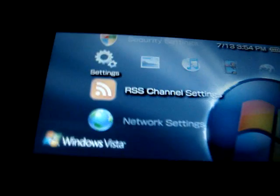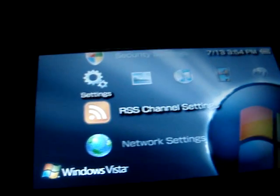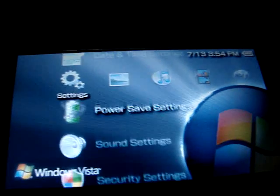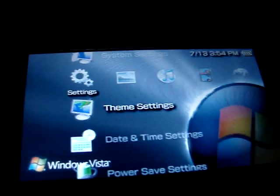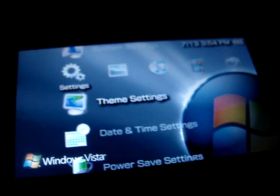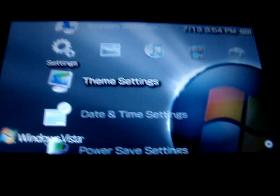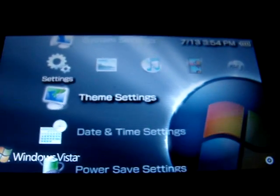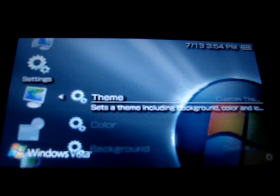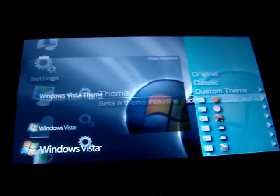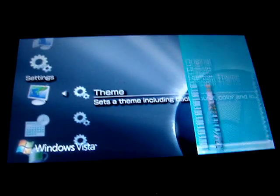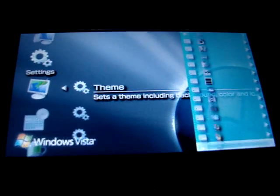You're going to go to Theme Settings. Go to Theme. As you can see, I have so many themes.